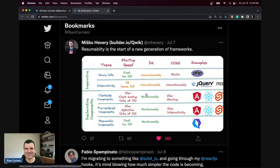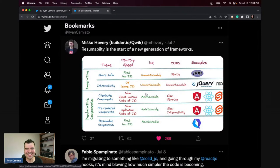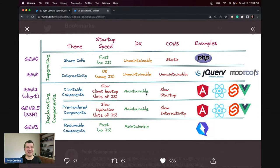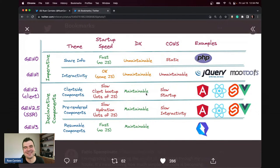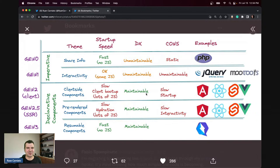One thing I want to pull out from my bookmarks is a table he posted, because he got some interesting blowback from it. It's always hard to write a table that categorizes things because you're going to offend someone no matter what.